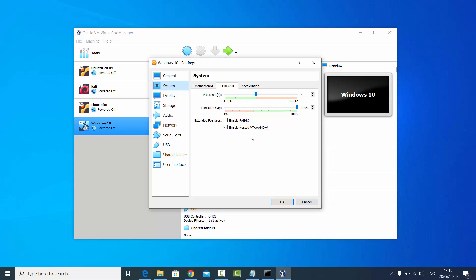This is how you can enable the 'Enable Nested VTx/AMD-V' option on your VirtualBox. I hope you enjoyed this video and I'll see you in the next one.